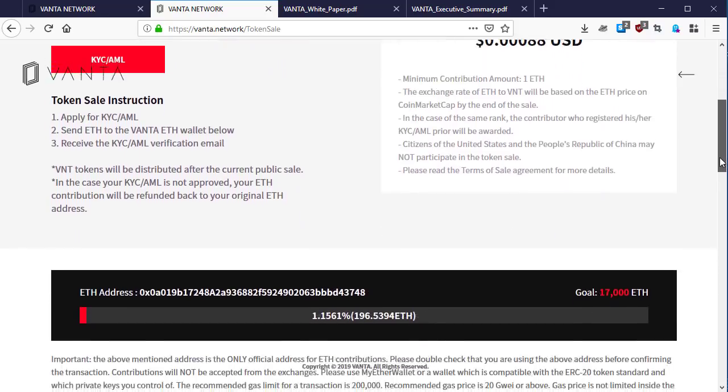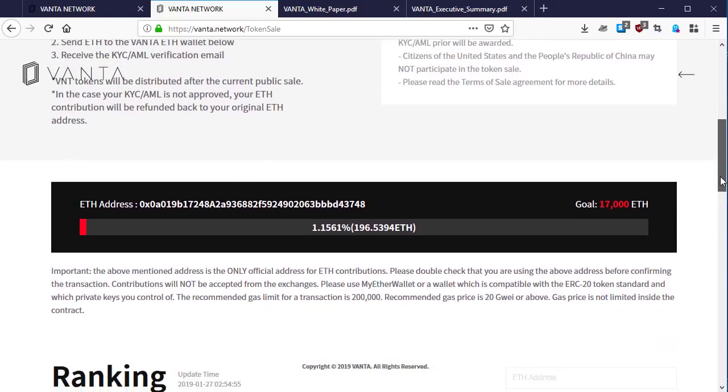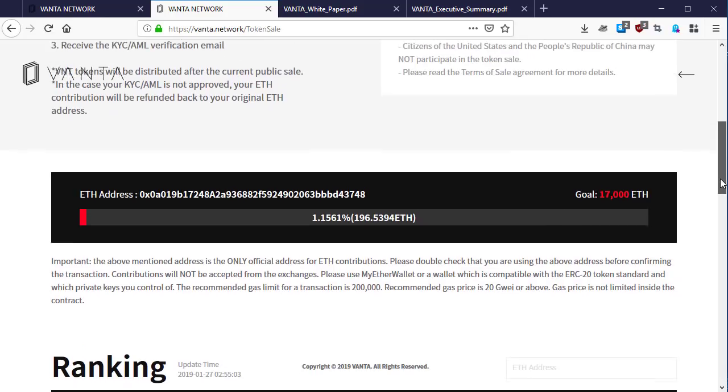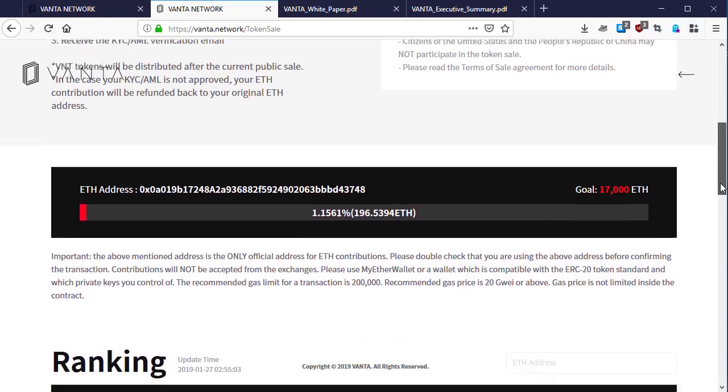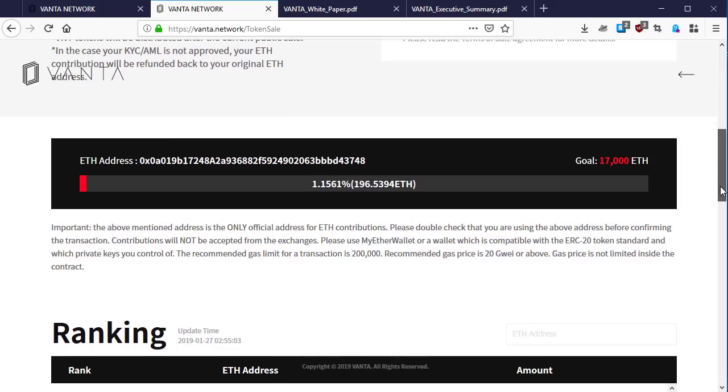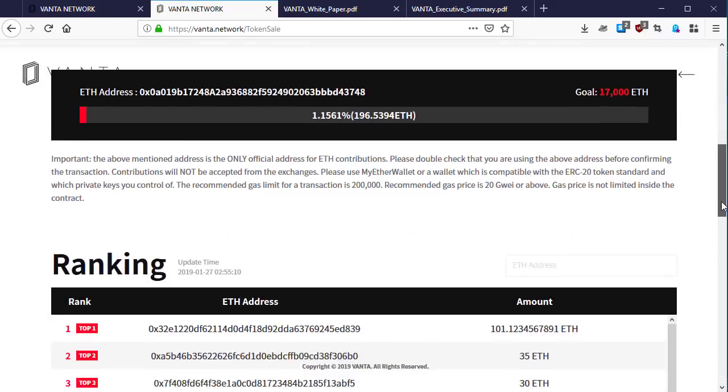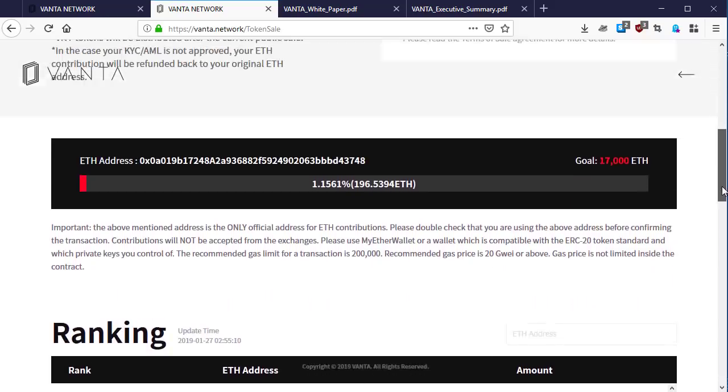Some people are not allowed to participate in this token sale, like people of the United States and China. They are not allowed to invest in this ICO.